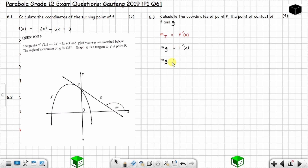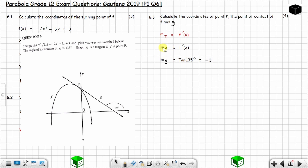First, get the gradient of the tangent g. The gradient of g can be found using the angle of inclination: m_g = tan(135°) = -1. So the gradient of the tangent is -1.